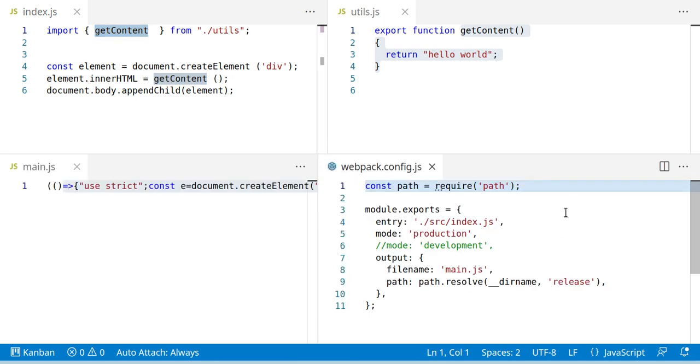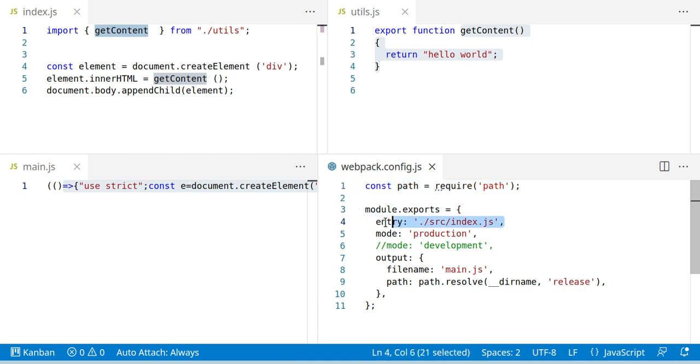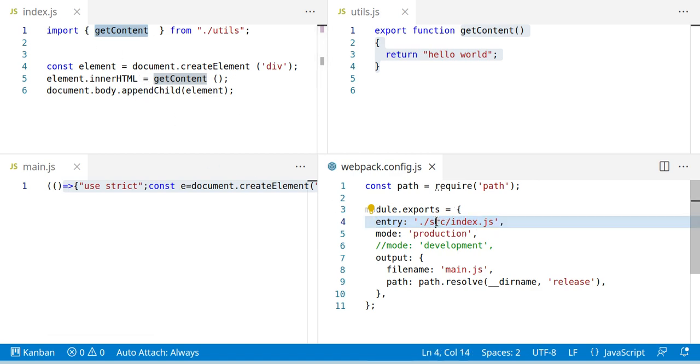Some more information. This is a config file. This says which file we should start with. The initial file to check for any imports is the index.js file inside the source folder.